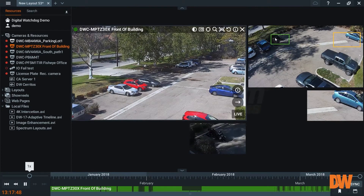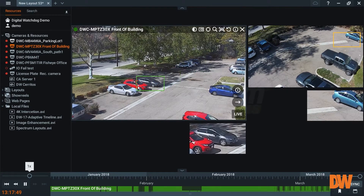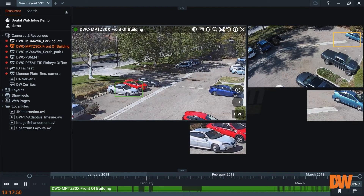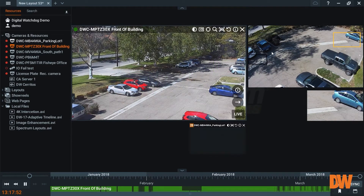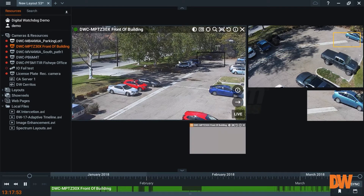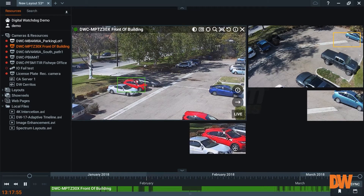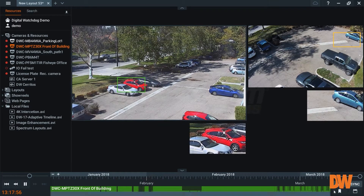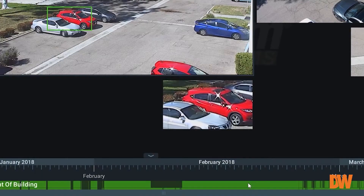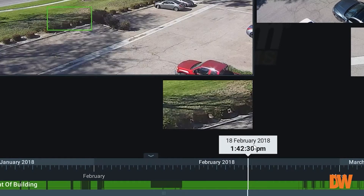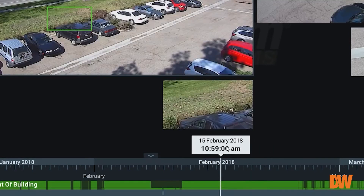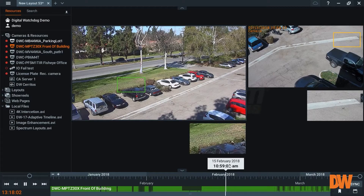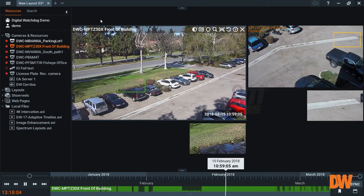That box can go from camera to camera, seamlessly searching and giving me the potential to look at whatever I want to look at. What's powerful about this is I can do this on live and archive footage. Extremely powerful.